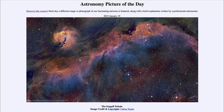That is apod.nasa.gov/apod, and today's picture for January 19th of 2023 is titled the Seagull Nebula. So what do we see here? This is what is known as the Seagull Nebula for its bird-like appearance.